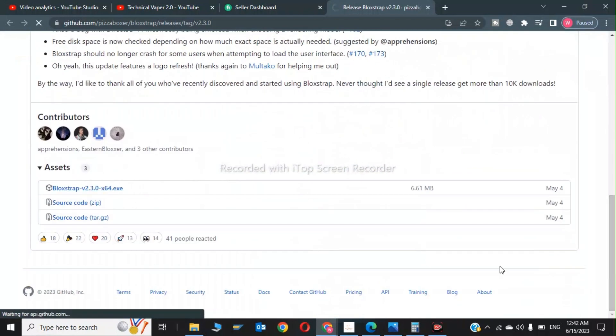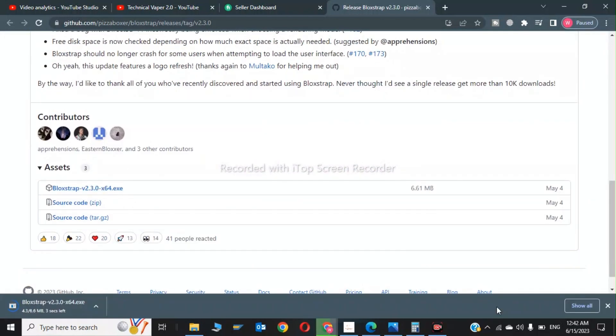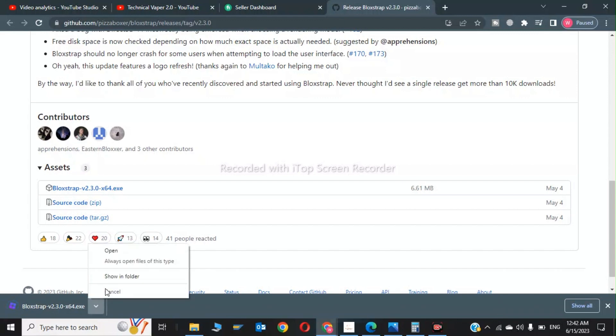So click on the Bloxstrap.exe. As you know, the Roblox shaders have been banned by the platform, so this is the best shader to work with in Roblox. Now I will click on show in folder.